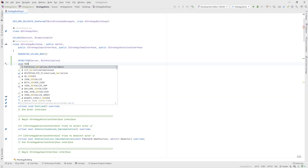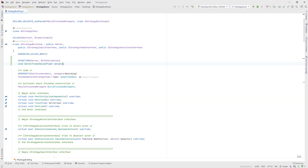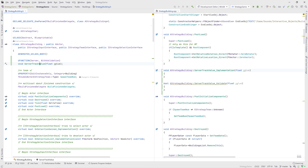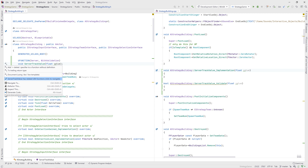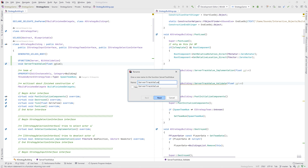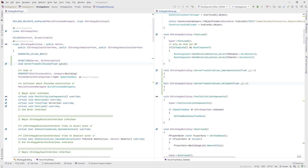Rider also helps with RPC functions. If your UFUNCTION macro contains the server or with validation keywords, Rider will correctly generate the implementation and validate functions for you. And Rider will warn you if either of these member functions are missing, with an Alt-Enter quick fix to generate them. When navigating to the definition of this function, Rider will give you a choice of which function to navigate to, also available in the Alt-Enter menu. And these methods are also supported by refactorings — renaming the function definition will also rename the related functions, and using the change signature refactoring to add, remove, or reorder parameters will update both functions too.